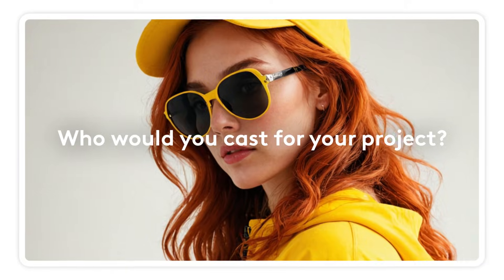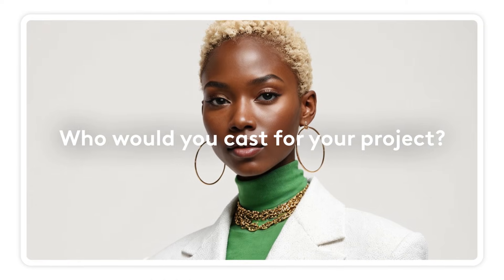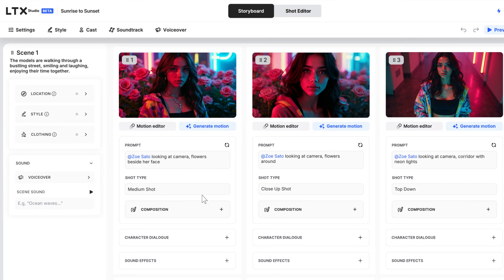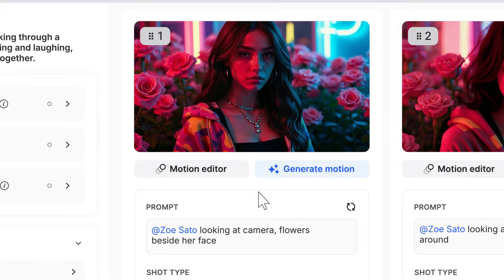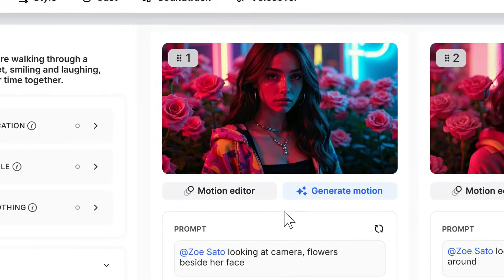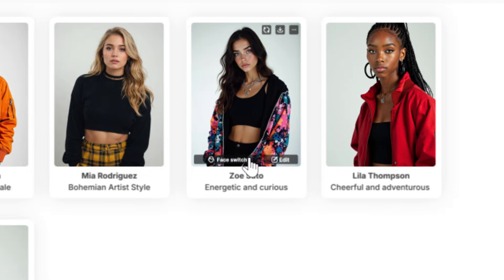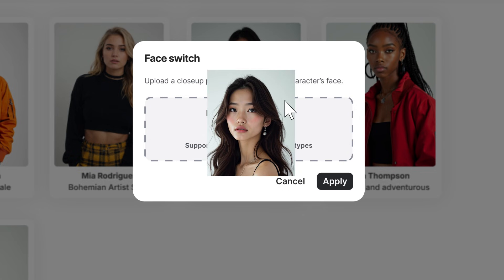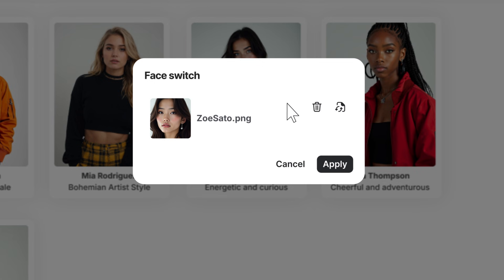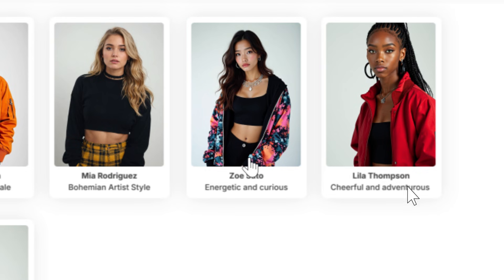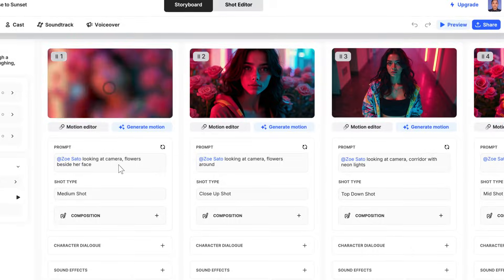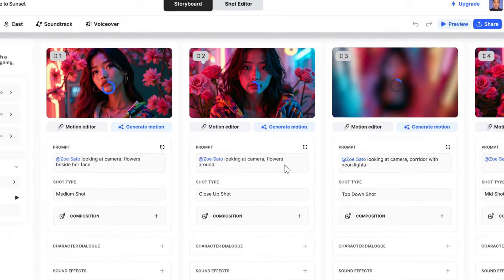If you could cast anyone for your project, who would it be? This is how you create your dream cast with LTX Studio. Looking at my storyboard, I've got the perfect face in mind for Zoe. Let's head back to the cast tab and hit face switch — simply drag in an image of the face you have in mind, apply it, and just like that, boom, it's done. Now Zoe's got the Japanese background I imagined.